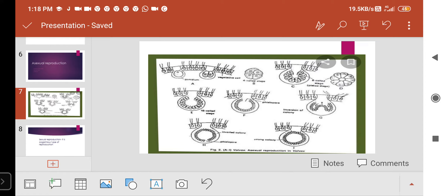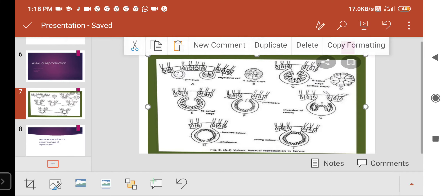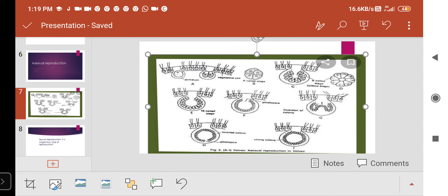During asexual reproduction, posterior cells of the coenobium lose the flagella and form reproductive cells called gonidia. Gonidia are larger cells. In the picture, you can see a series of vegetative cells — a few of them lose the flagella, develop in size, and become larger than the remaining vegetative cells. These larger cells are called gonidium.